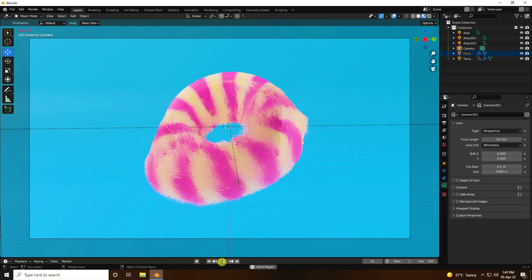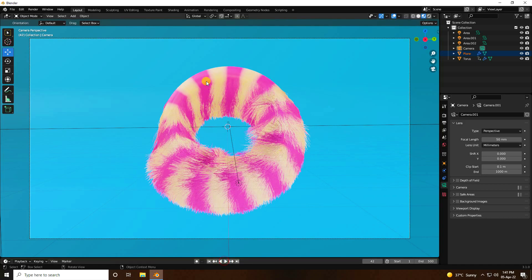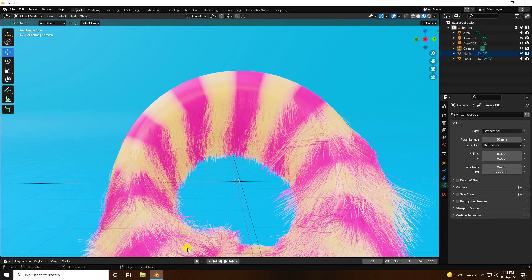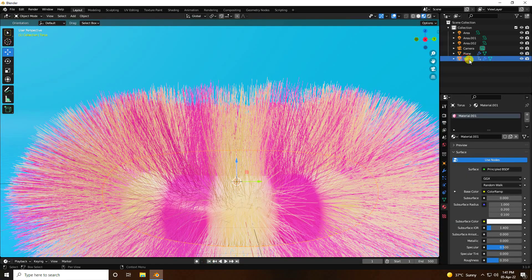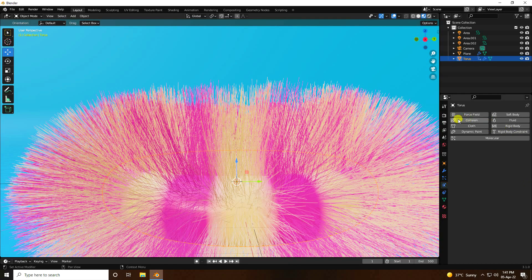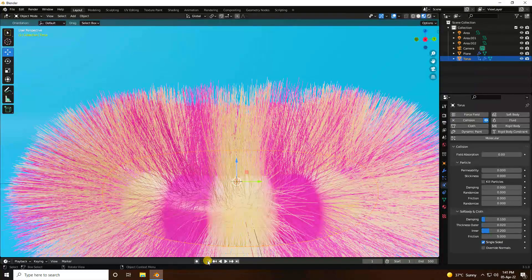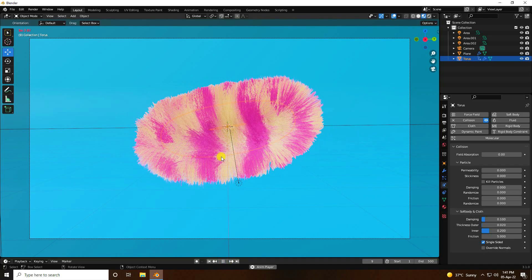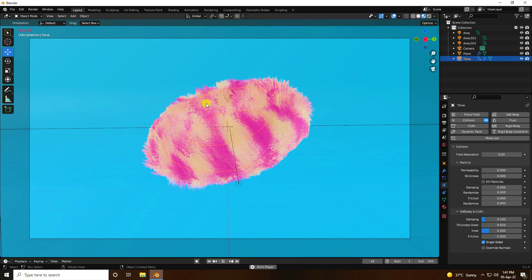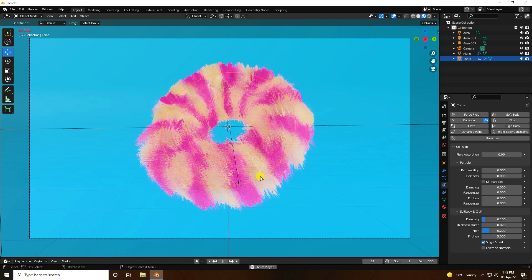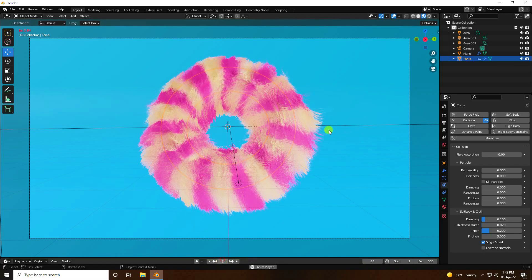Last, I apply one more effect — the most important part. Go to the Torus and add a Collision effect. Go back, press 0 and press Render Animation. It takes a little bit of time for simulation and rendering preview. That's my final beautiful effect.